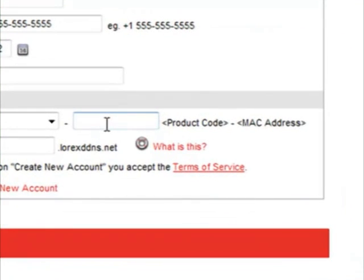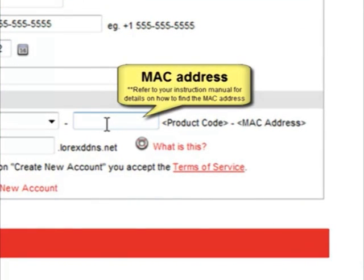To the right of that is a field for the MAC address. The MAC address is the physical address of your product on your network. If you need information on finding the MAC address, please refer to your product's instruction manual.